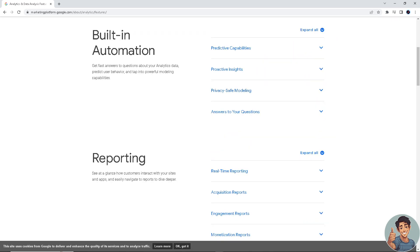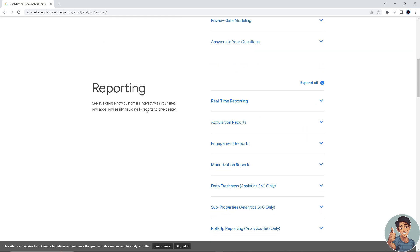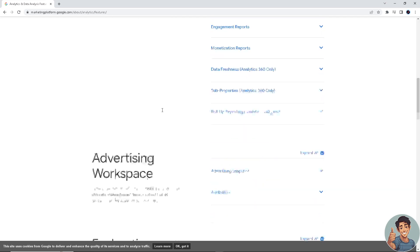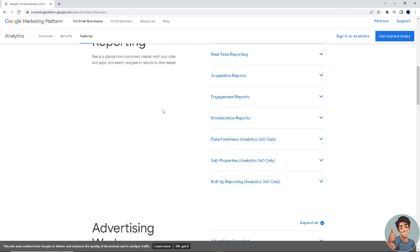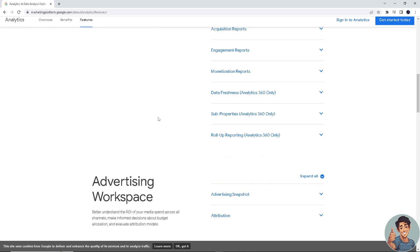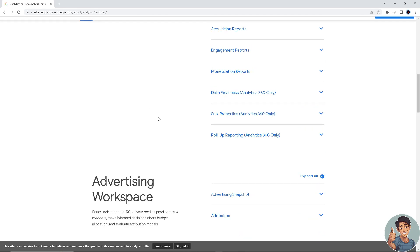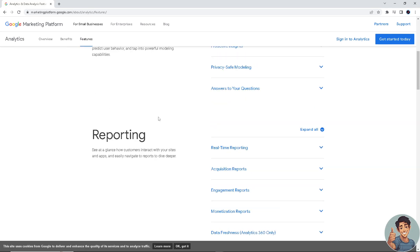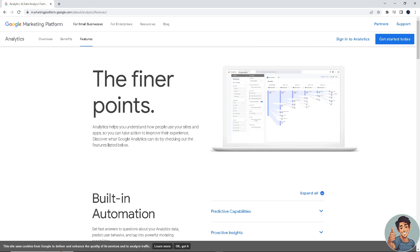The tracking code allows you to analyze user behavior on your site, including the pages they visit, the time they spend on each page, and the actions they take. Before we can install the Google Analytics tracking code on your website, you must log into your analytics account first.